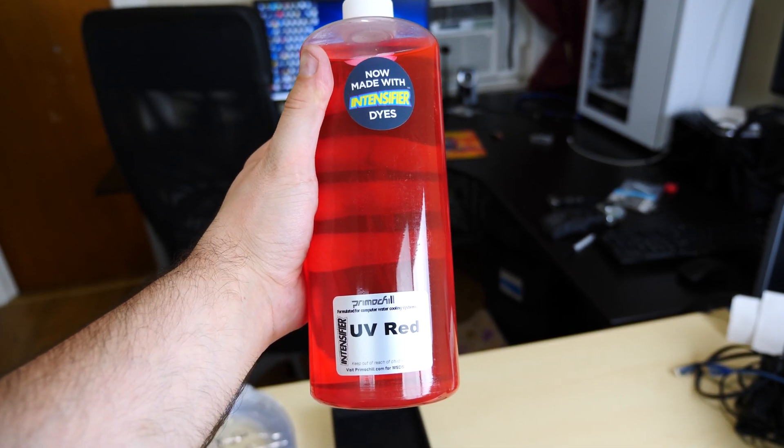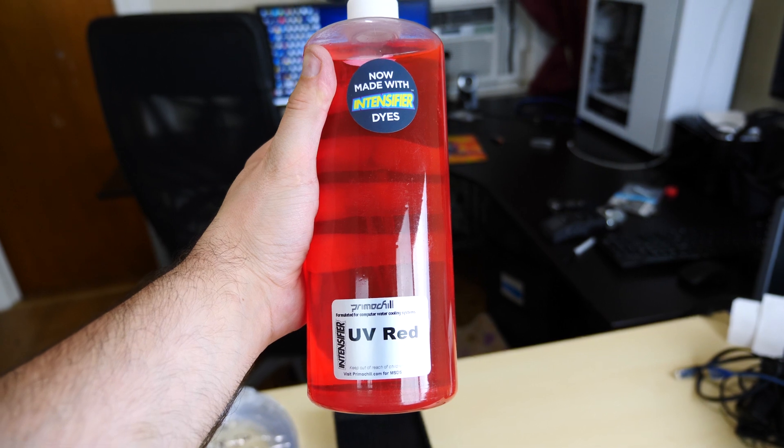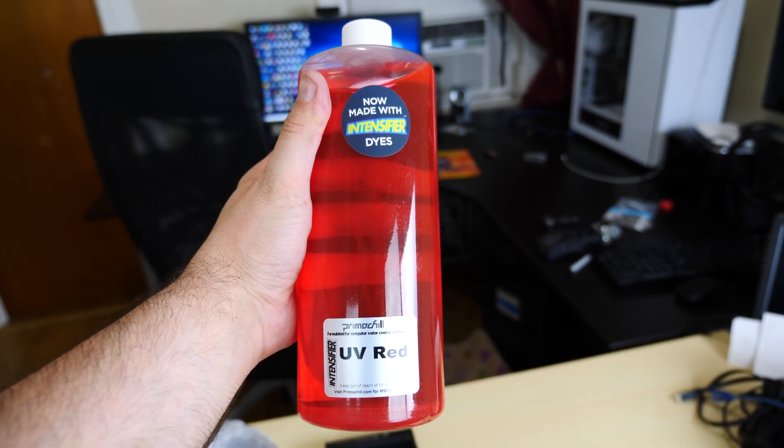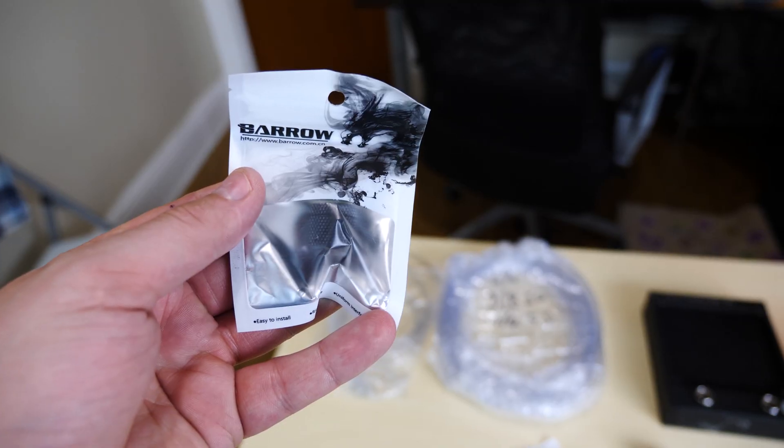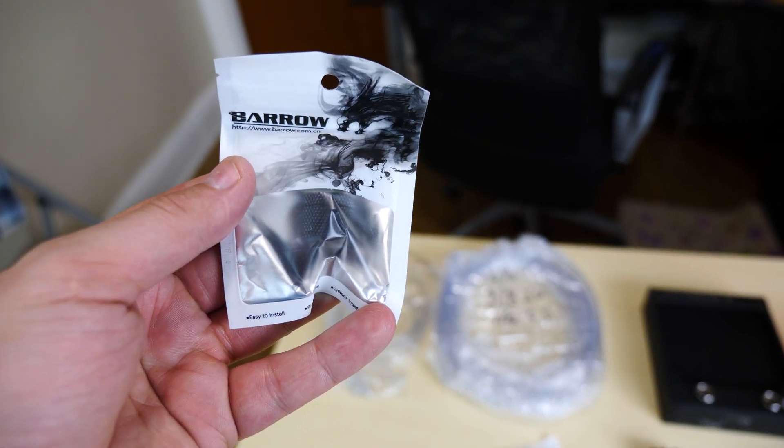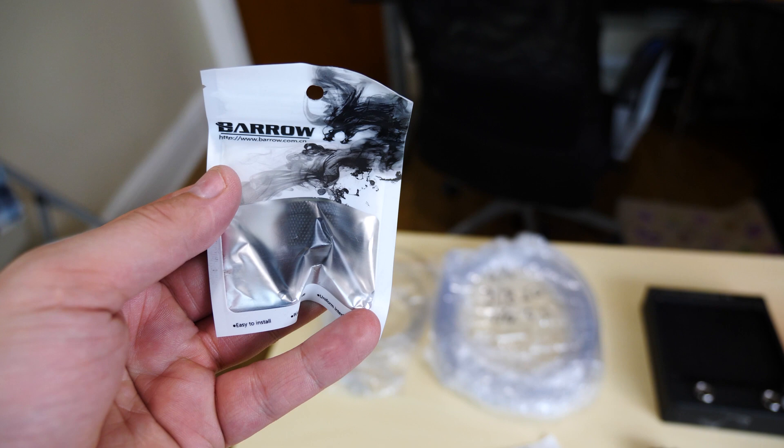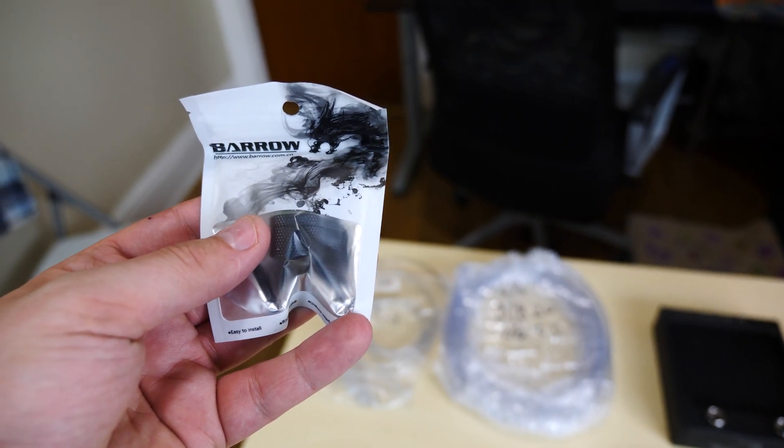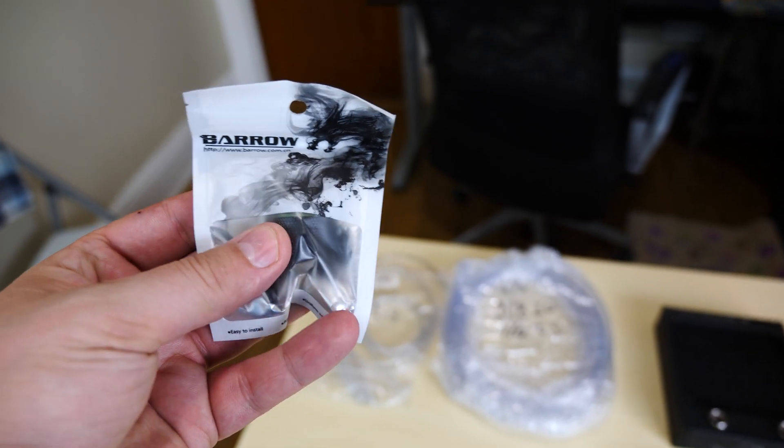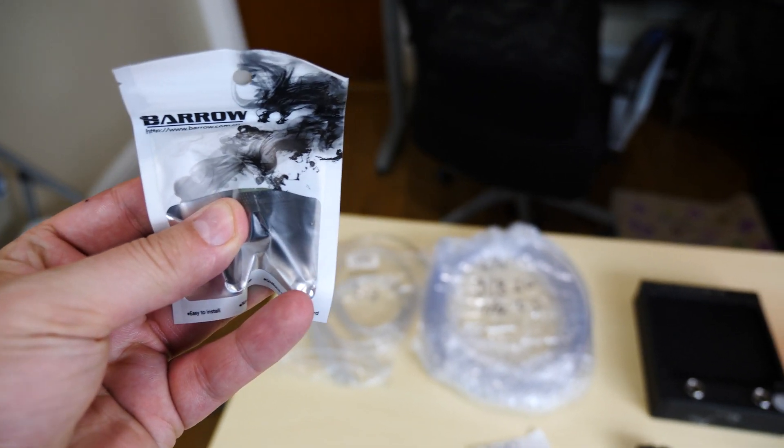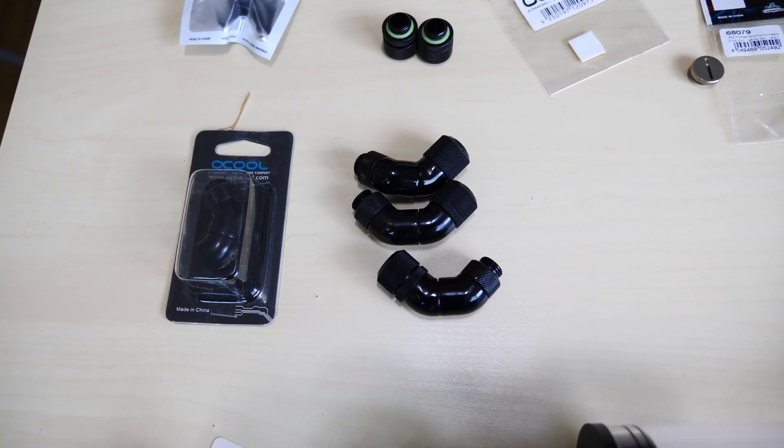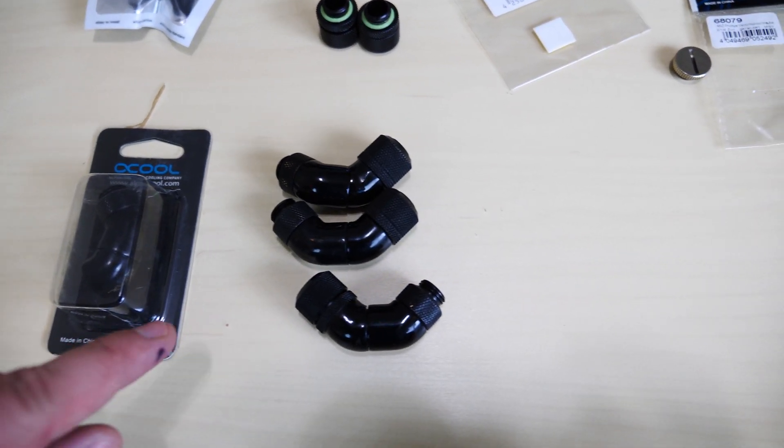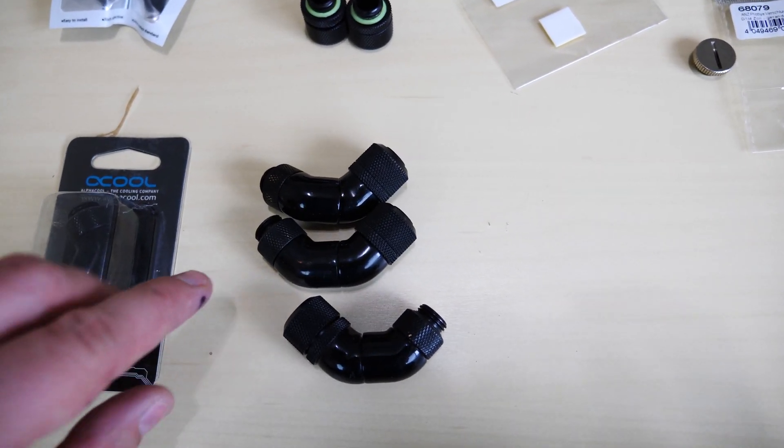All right, this is the coolant that's gonna go in the build. This is from Primochill, this is the UV red coolant. Love this color. This is a Barrow fitting we're gonna use. We have like four or five of these. This is a G quarter three-eighths fitting right here for the bigger tubing.